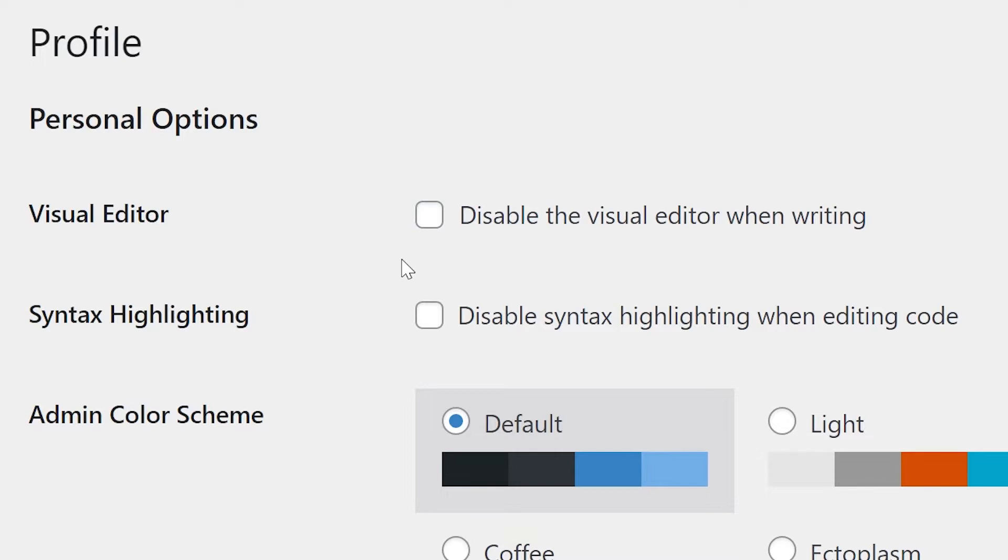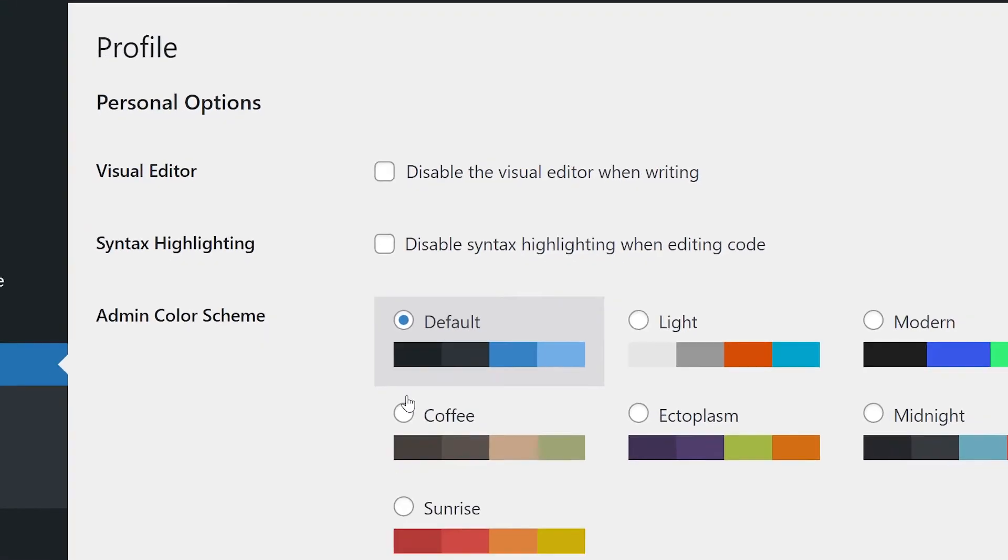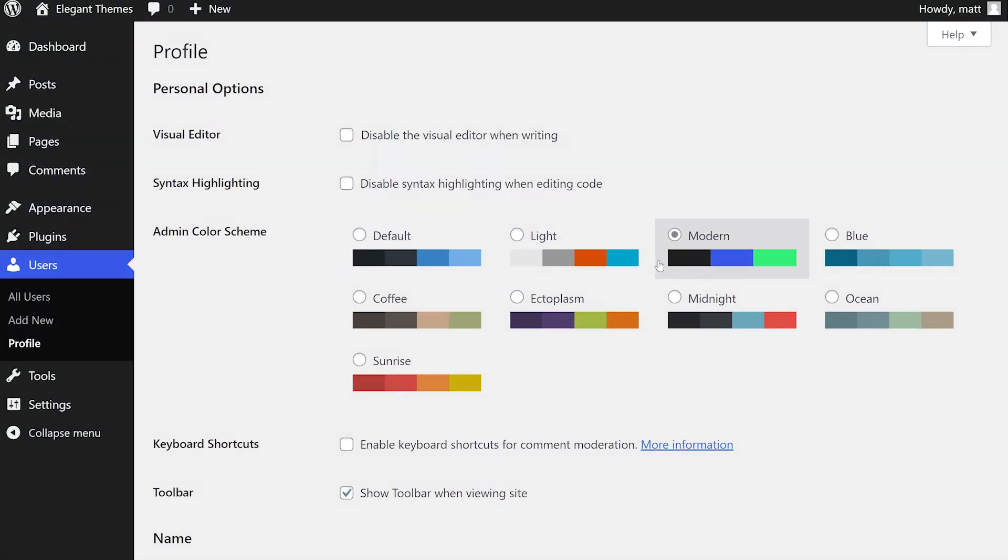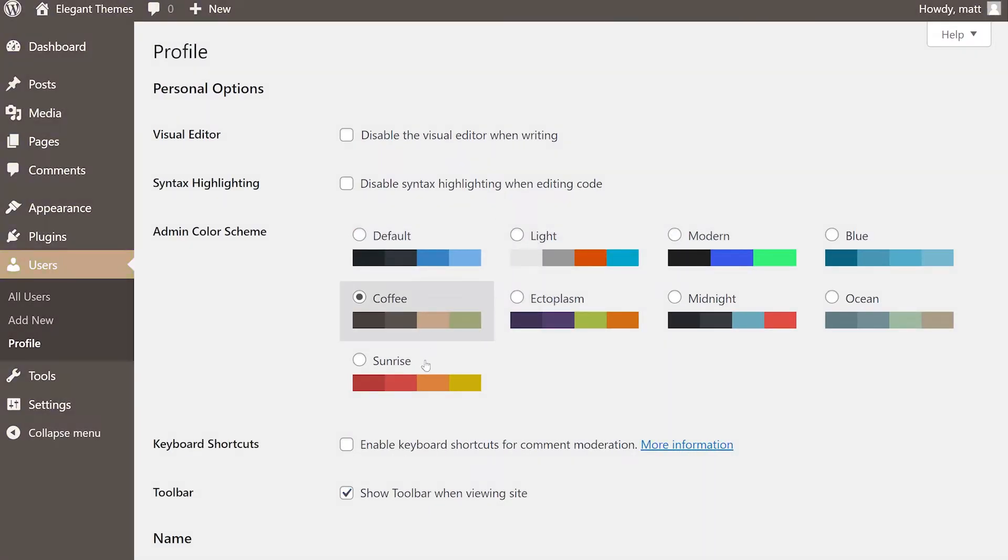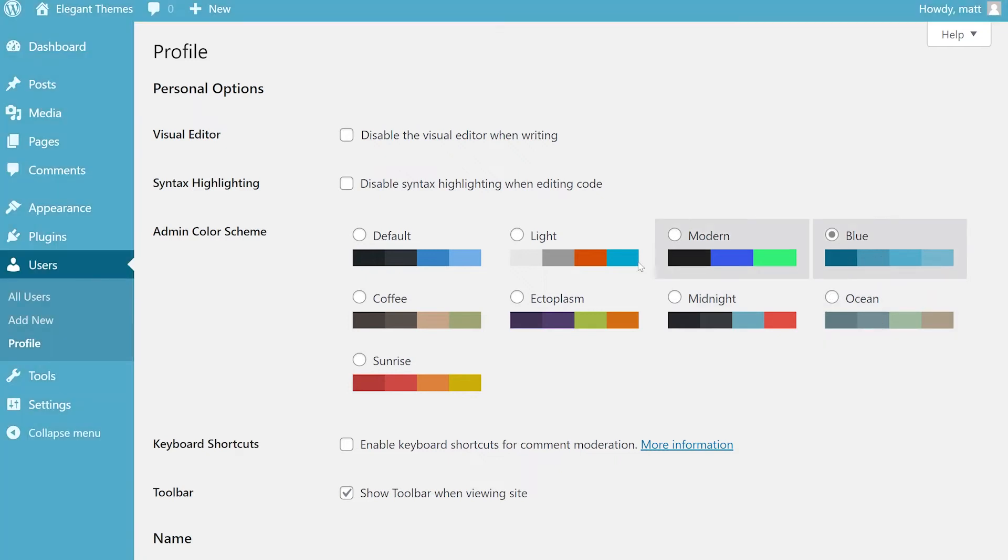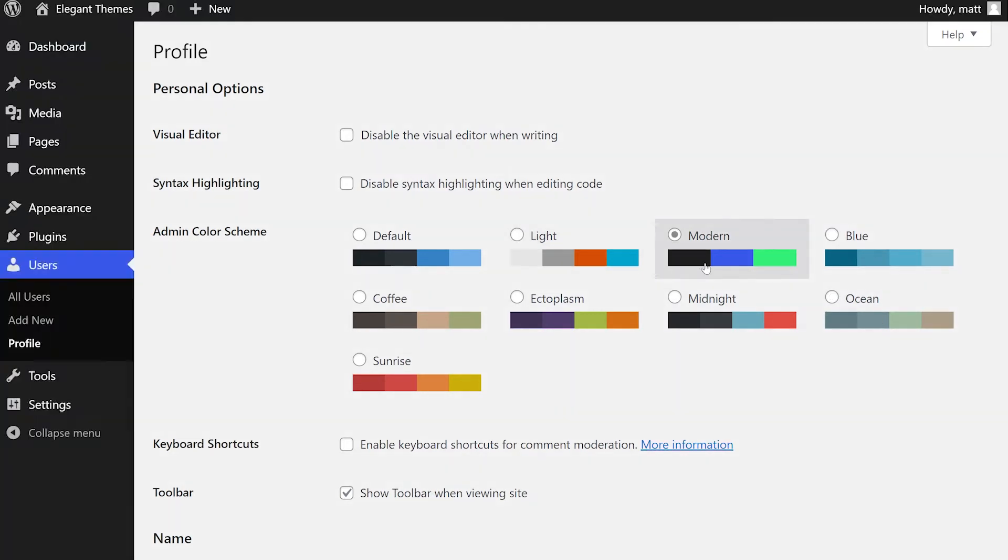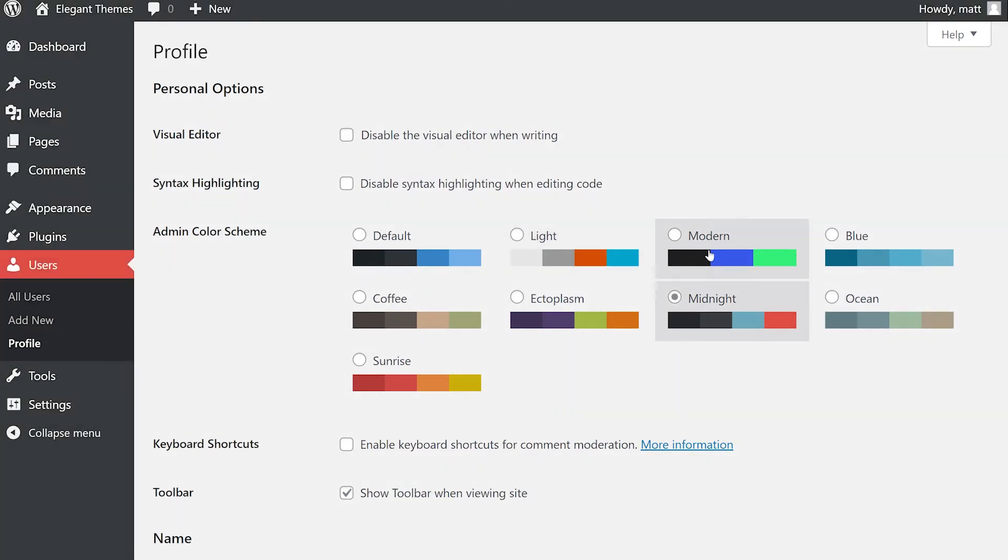The Syntax Highlighting checkbox controls the styling for WordPress's native code editor. If you disable this, it will remove the helpful colors on code elements, as well as numbered lines from the code editor. Admin Color Scheme allows you to use one of the several default color schemes included in WordPress. Simply click on the one you want to use and save the setting.